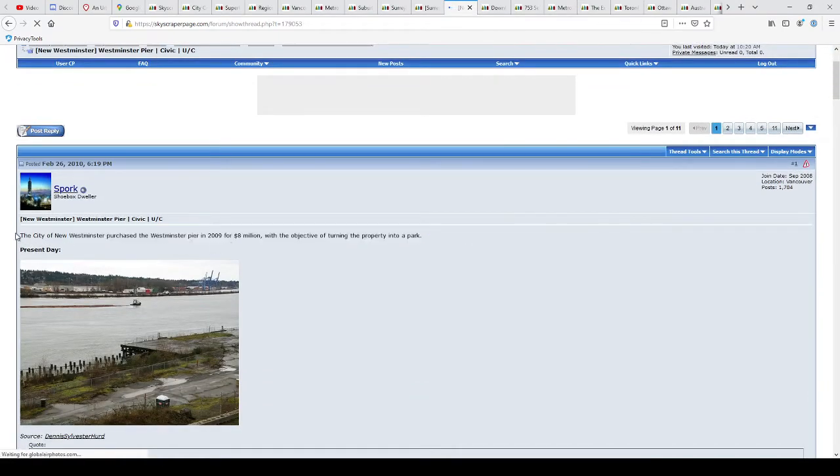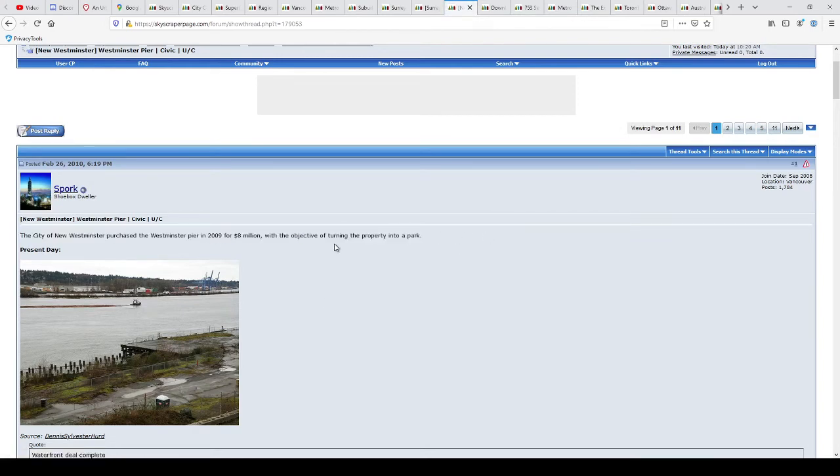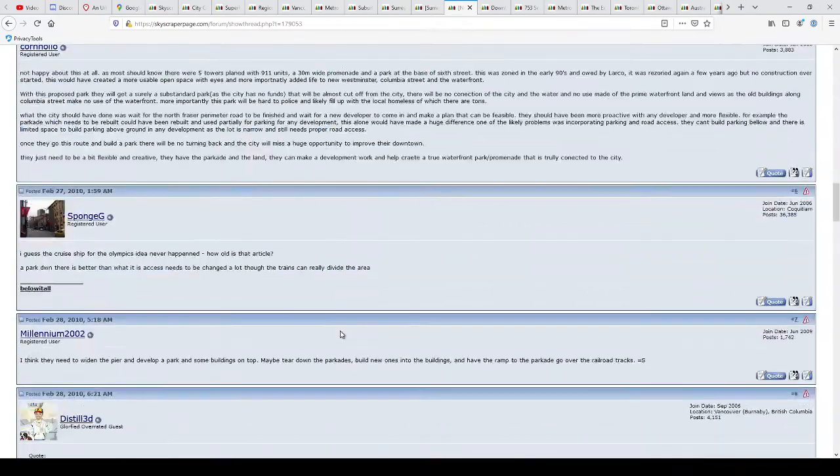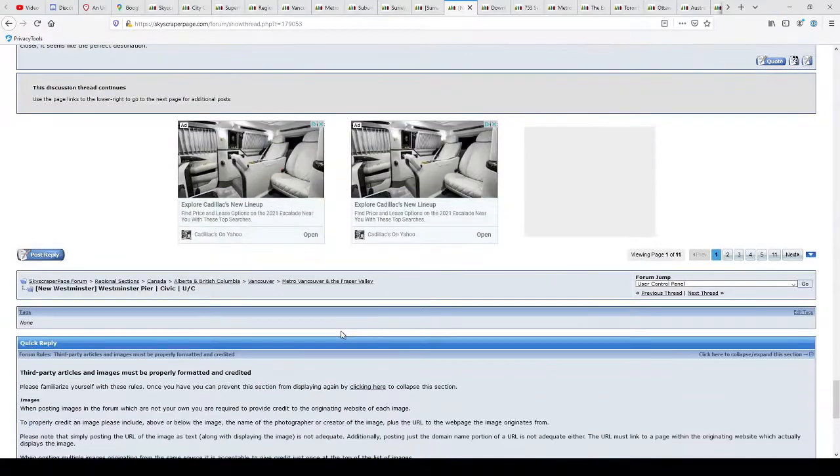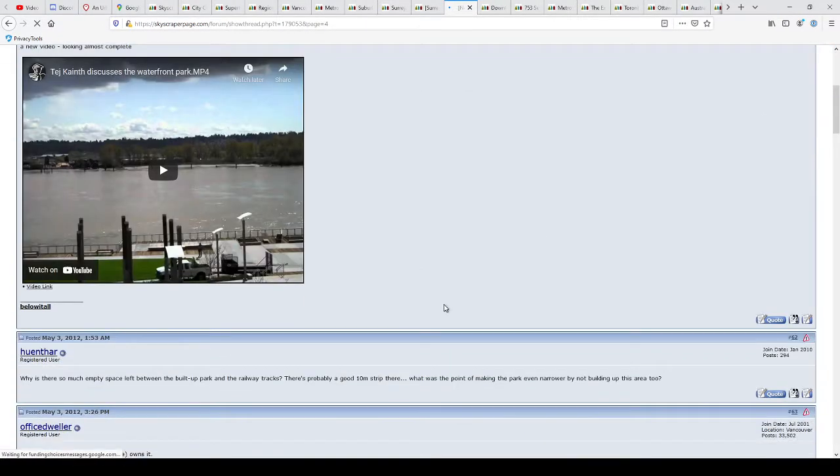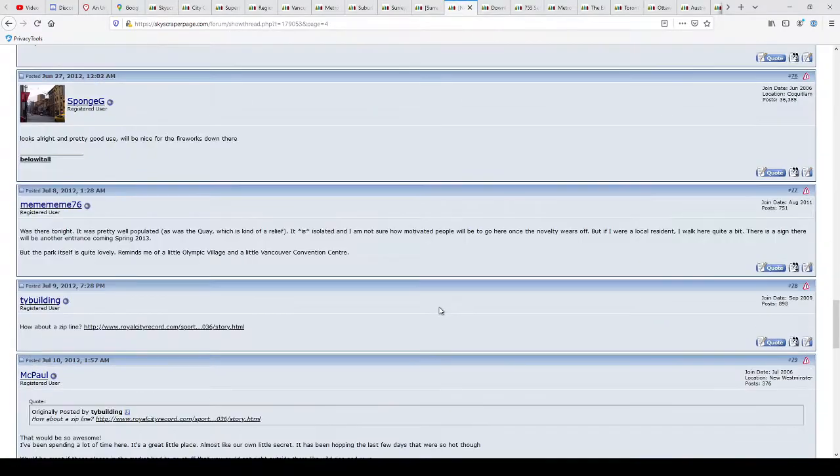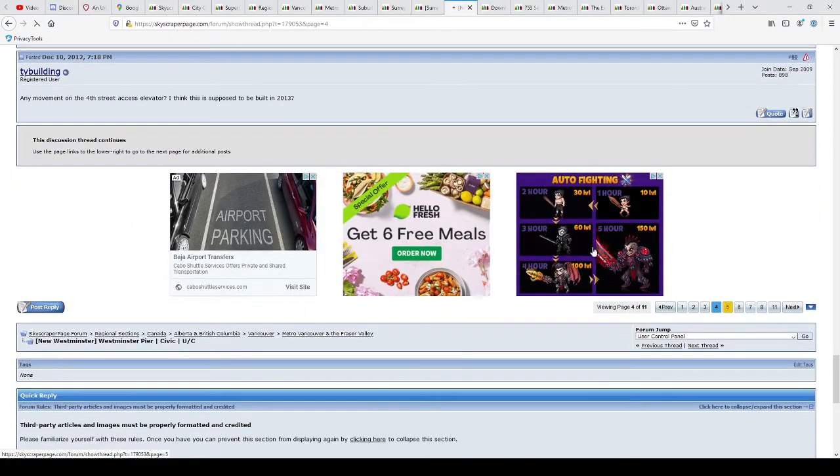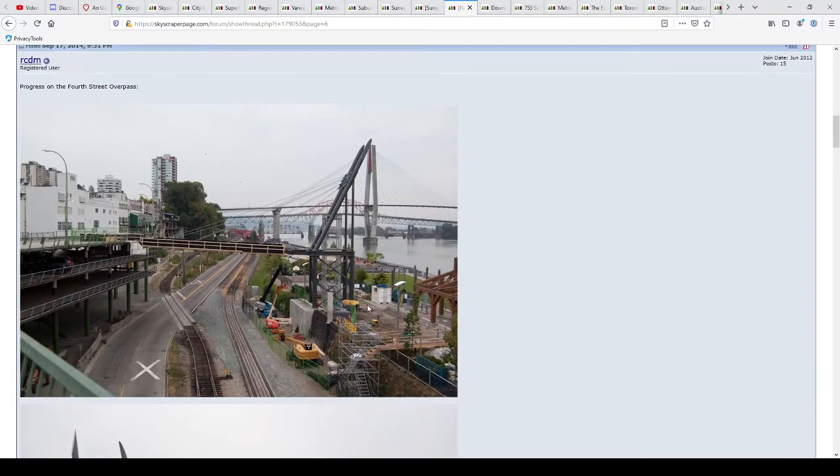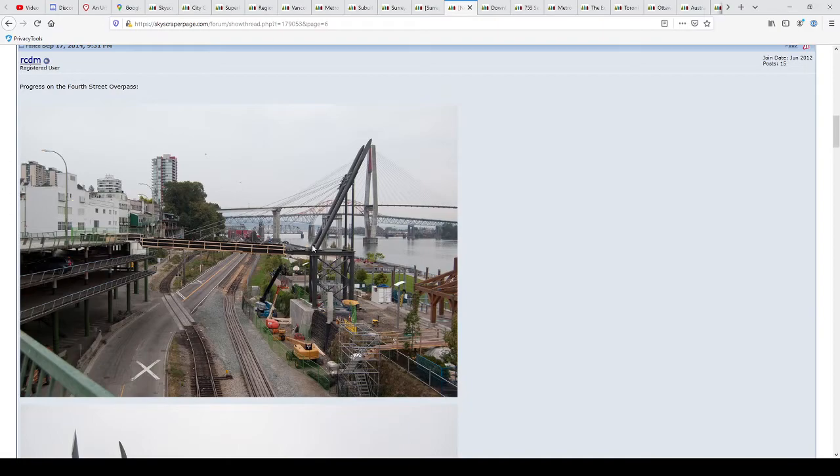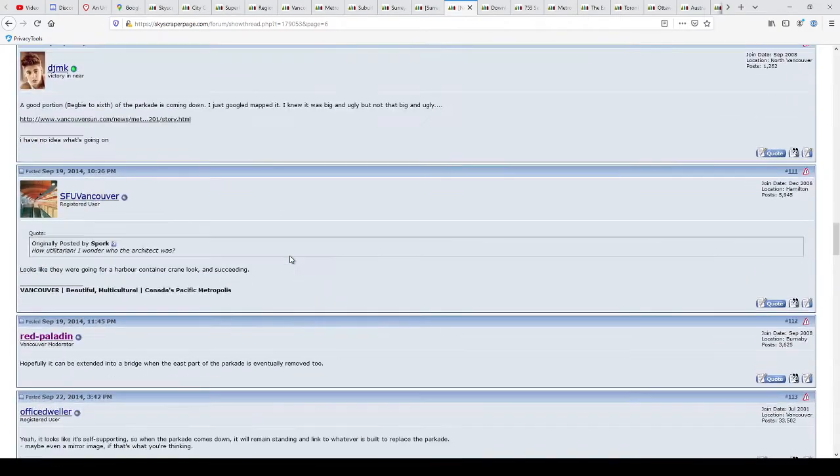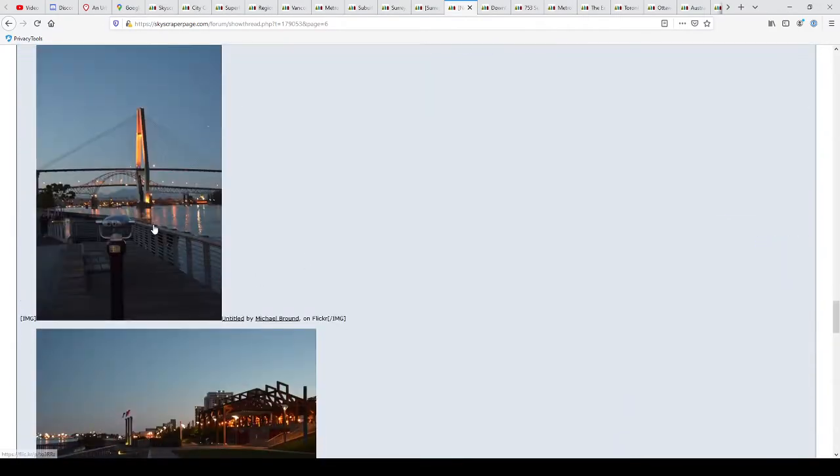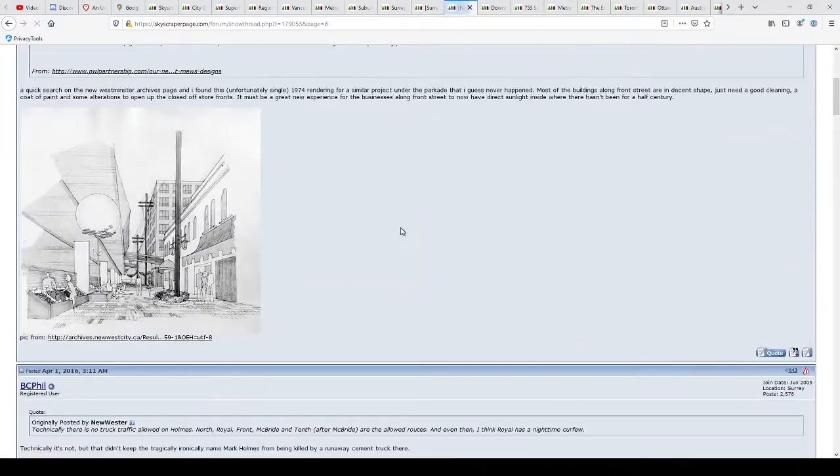The city of New Westminster purchased the Westminster Peer in 2009 for $8 million with the objective of turning the property into a park. Okay, so this was before they erected that W. So if I go to maybe page four. Oh, come on. Six. Okay, yeah, see, they're building the park. They built a bridge over. The W is not there yet. Still not there. There, there's the park. Very nice, very nice. Let's go to page eight.